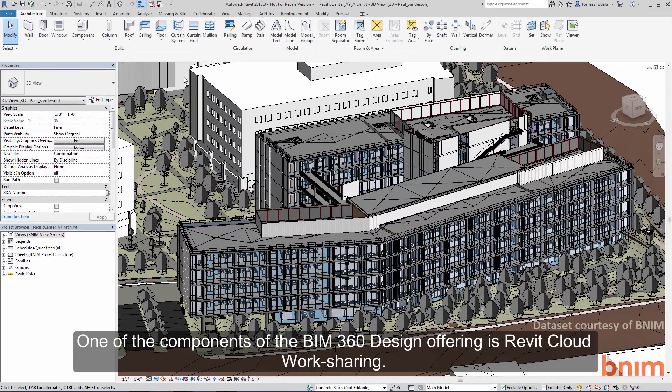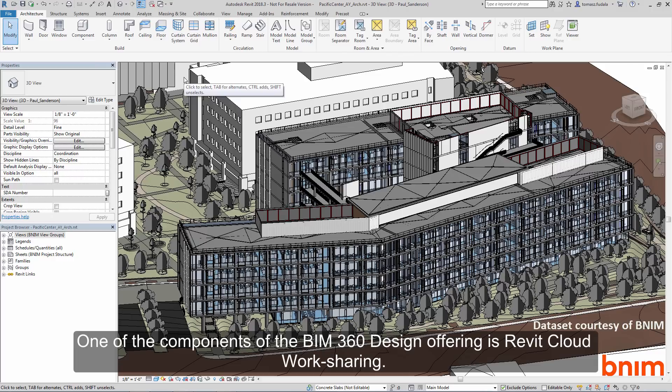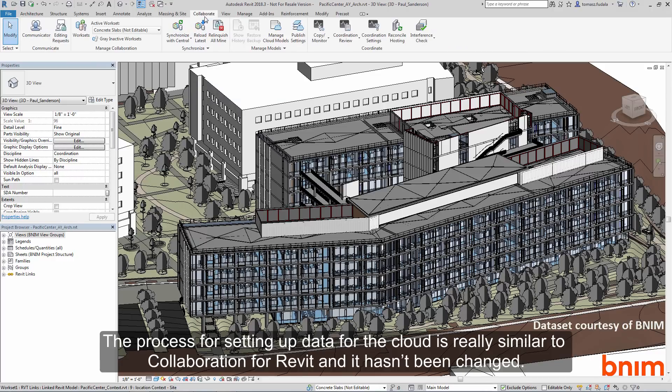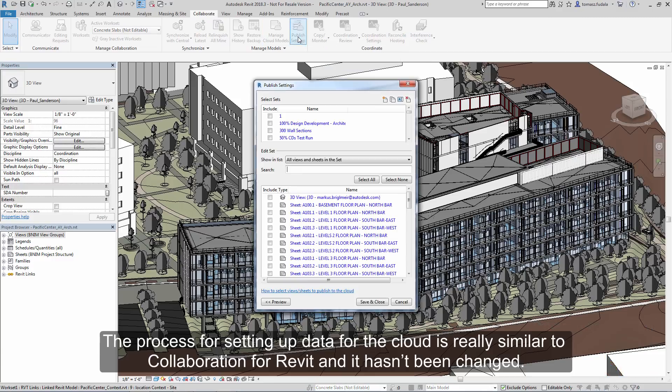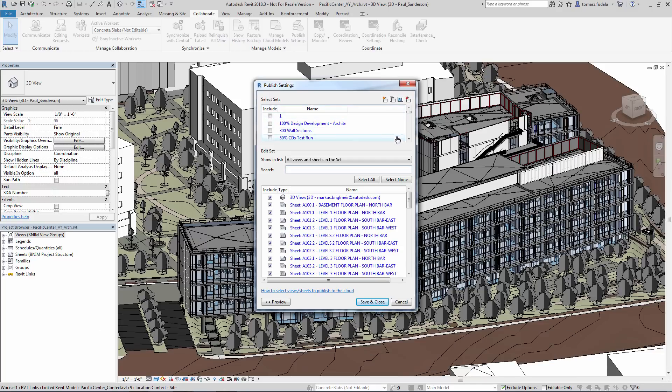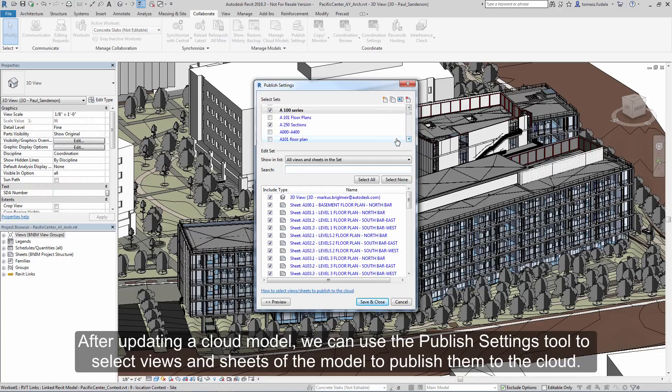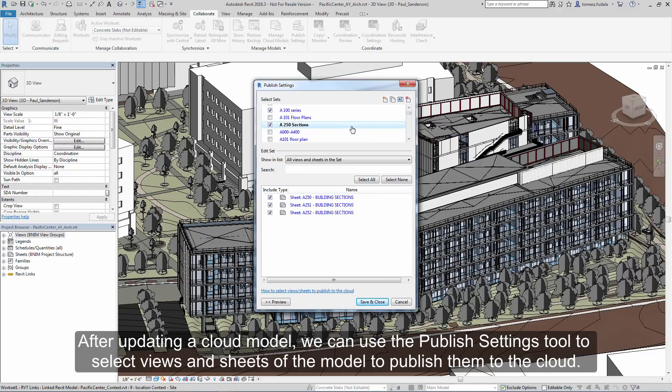One of the components of the BIM 360 design offering is Revit Cloud Worksharing. The process for setting up data for the cloud is really similar to collaboration for Revit, and it hasn't been changed. After updating a cloud model, we can use the Publish Settings tool to select the views and sheets of the model to publish them to the cloud.